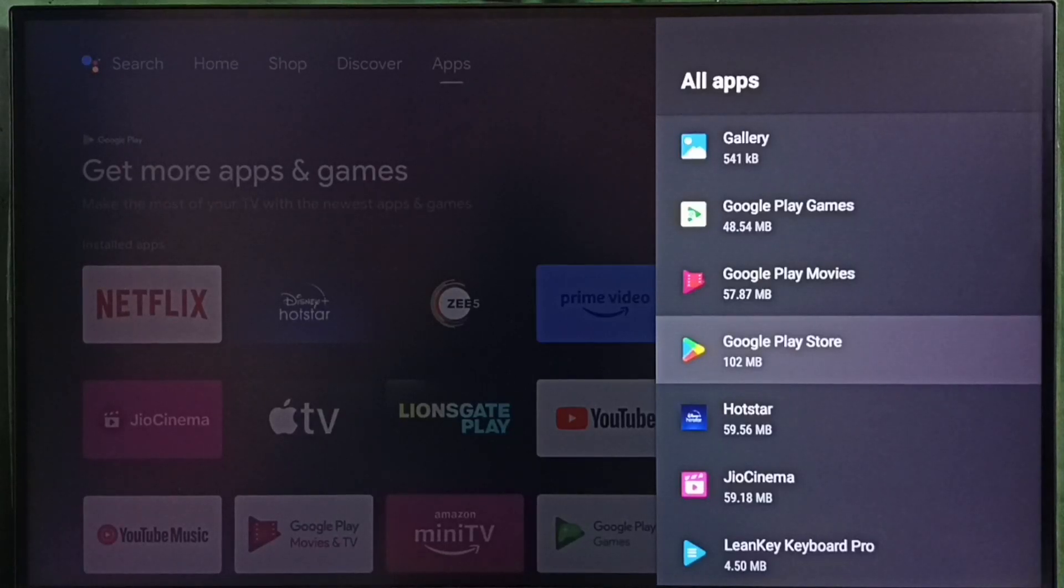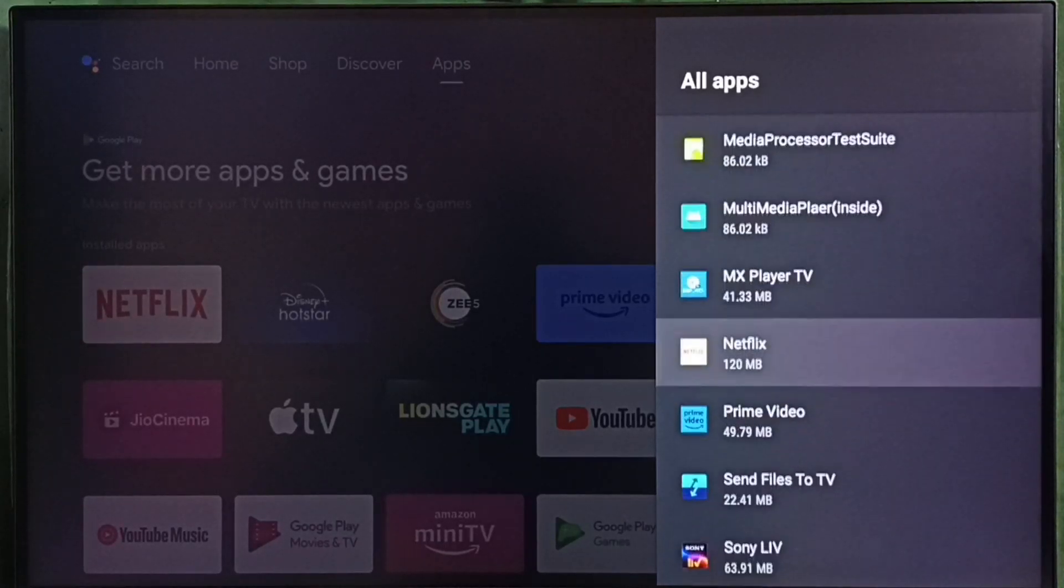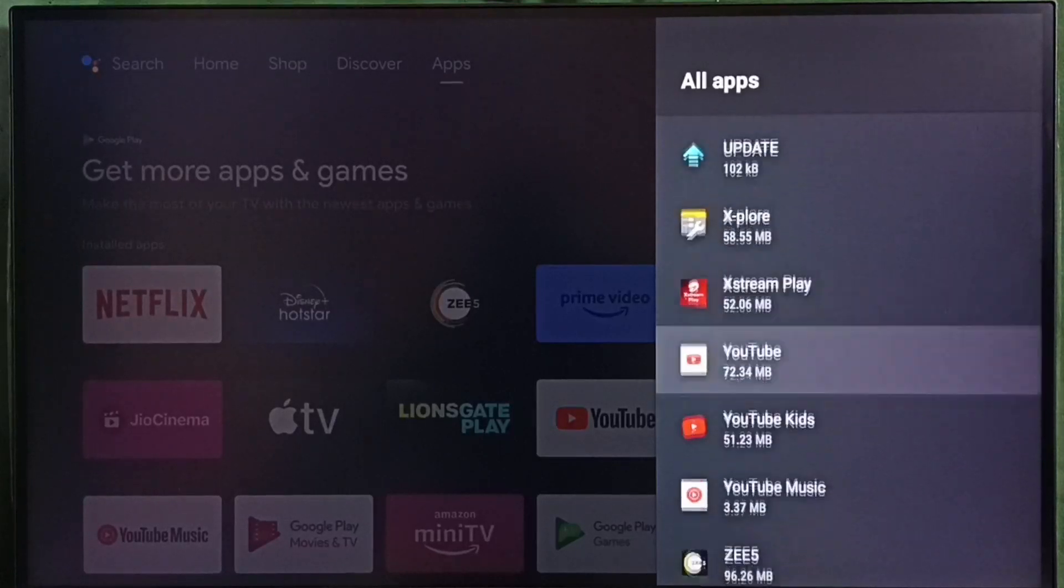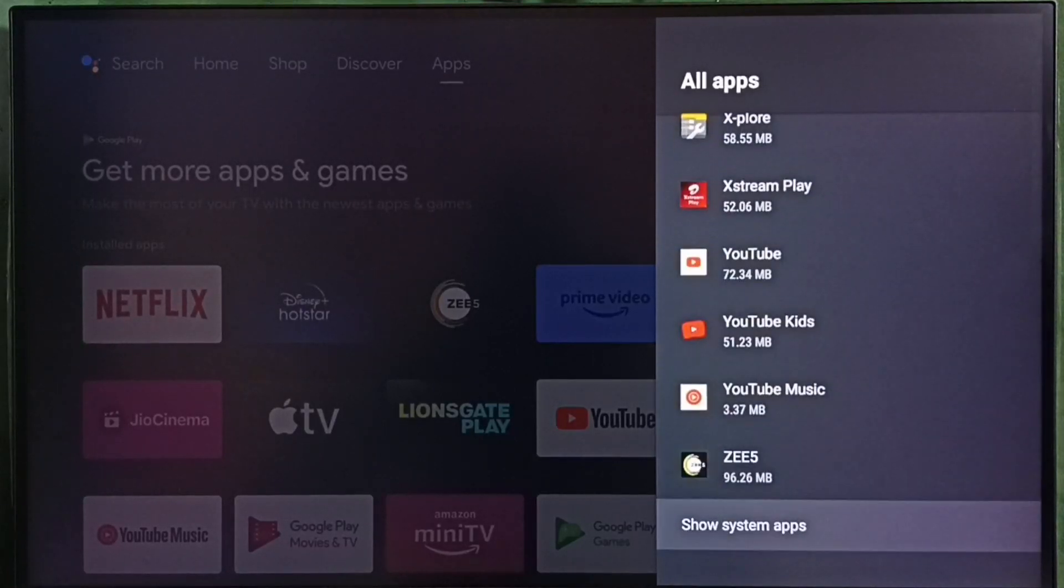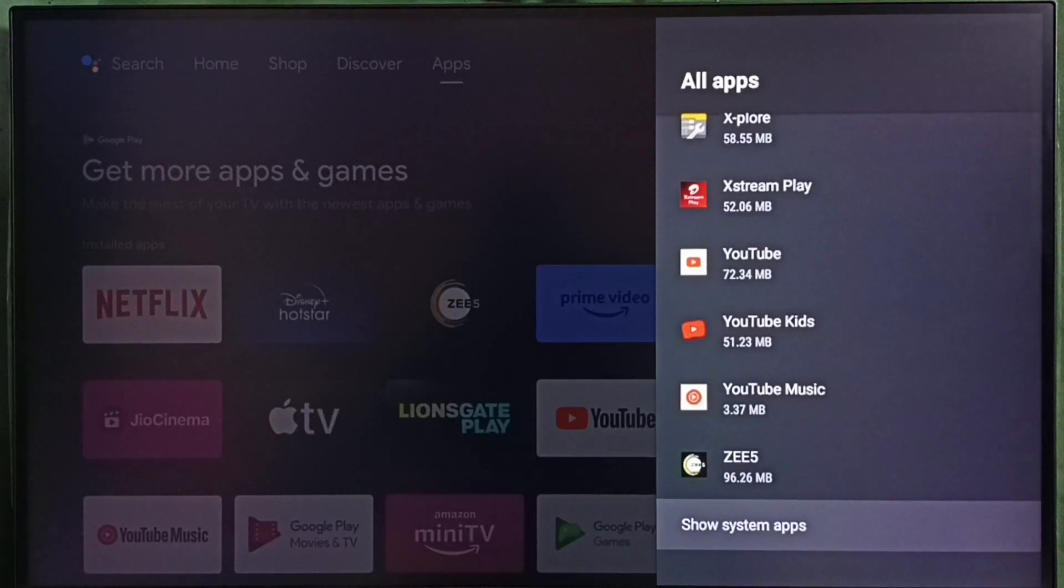In some TV models, we have to go to system apps. Select show system apps. Under system apps, we can find Google Play Store.